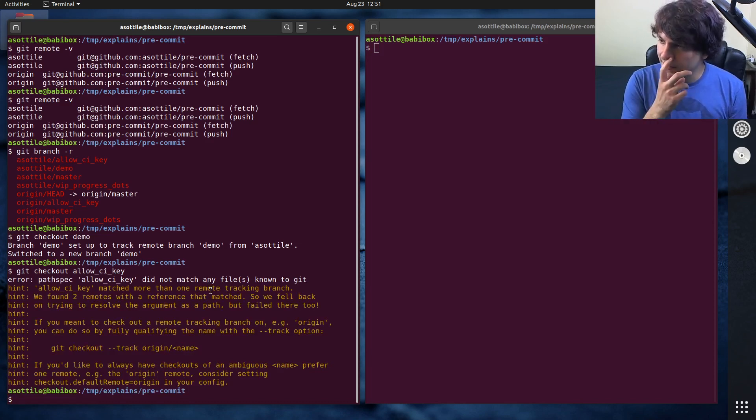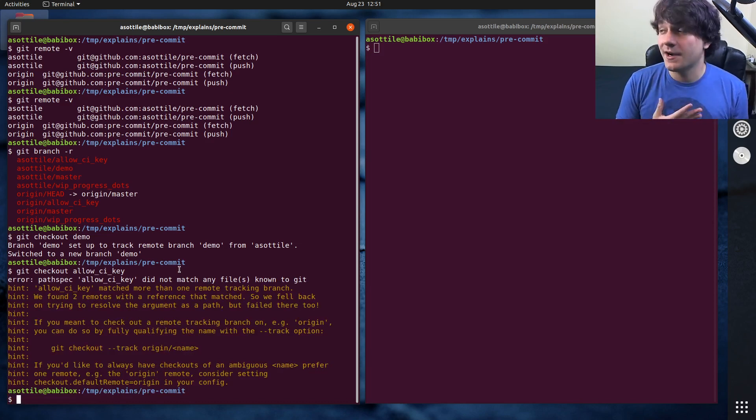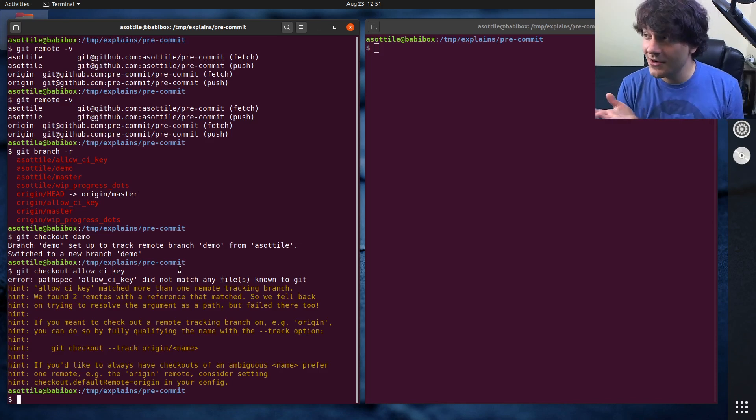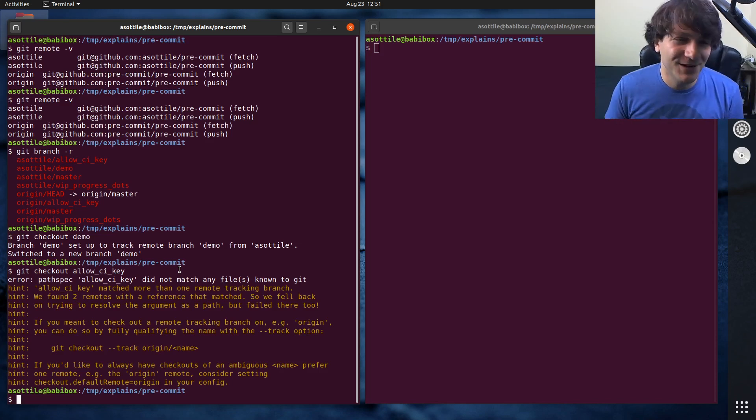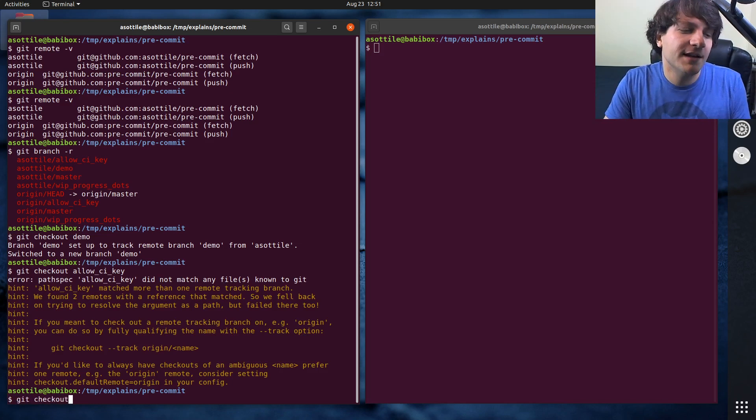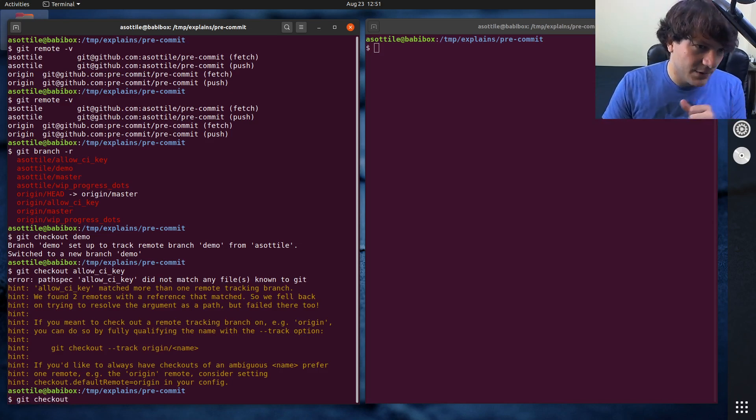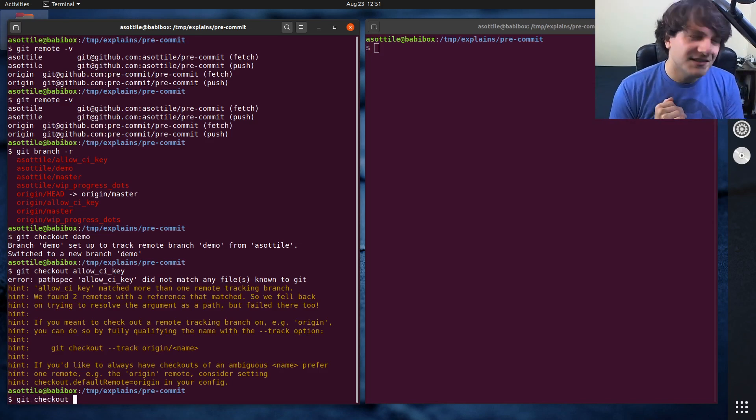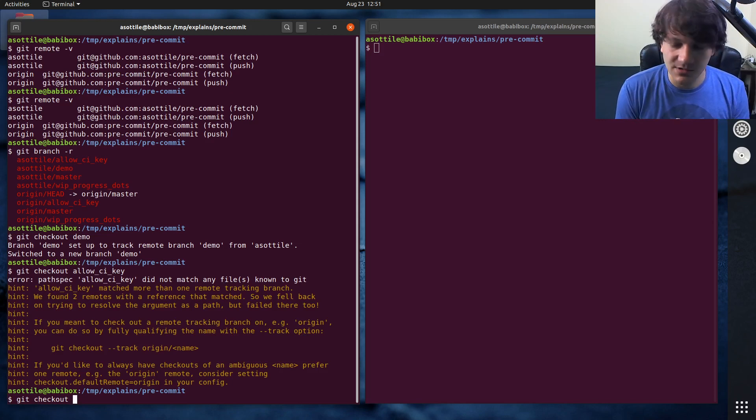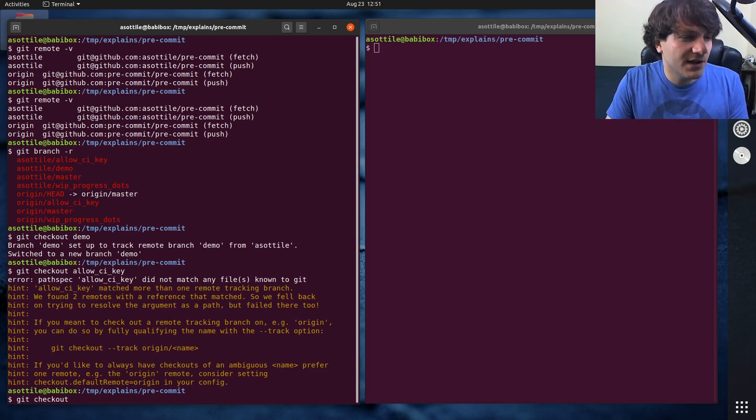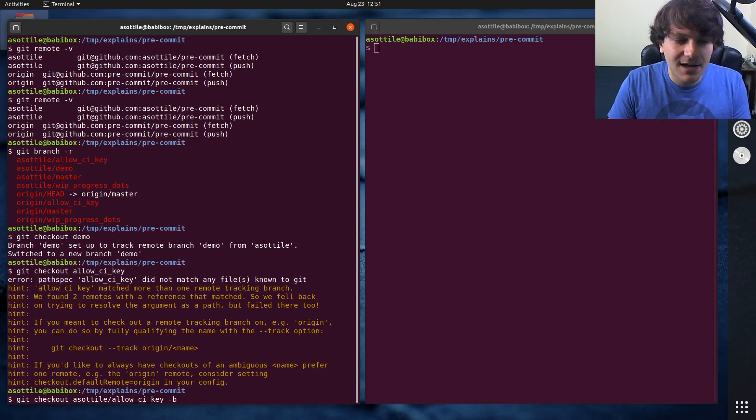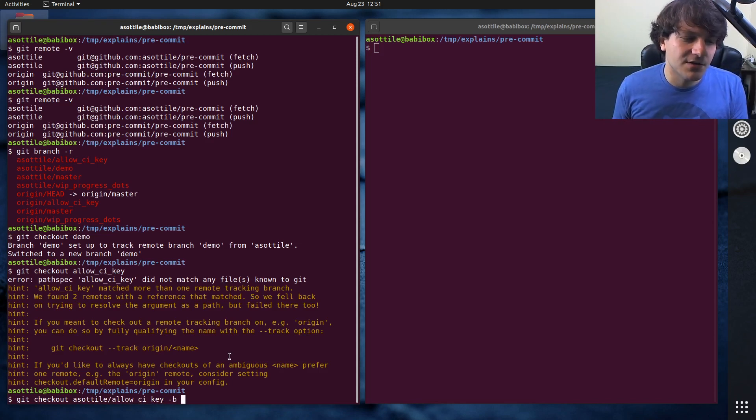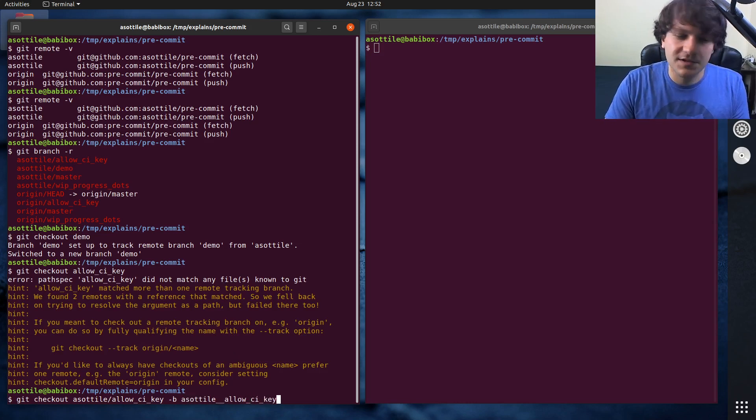And one way that we can do this, at least this is the way that I usually do this - if you guys have a better way, feel free to leave a comment. But the way that I do this is explicitly check out the branch from the remote and give it a special name such that it doesn't collide with either of those. So I'll do git checkout asottile/allow_ci_key -b, and I'll usually just replace the slash with an underscore here, asottile_allow_ci_key or something like that.